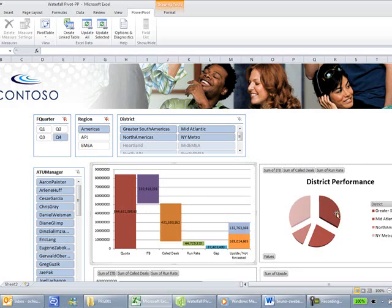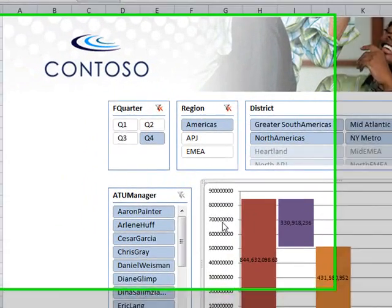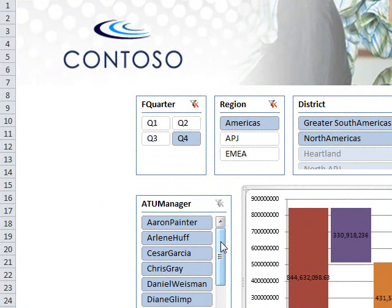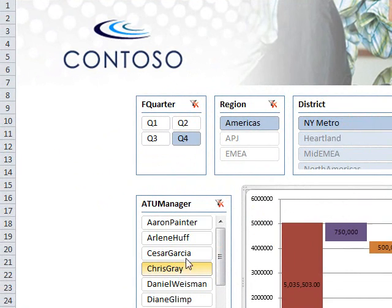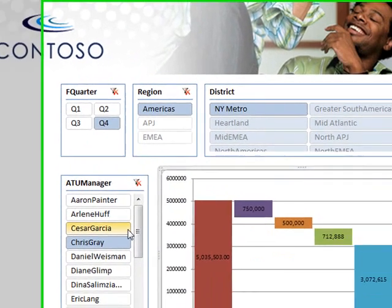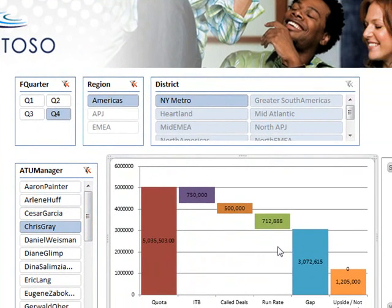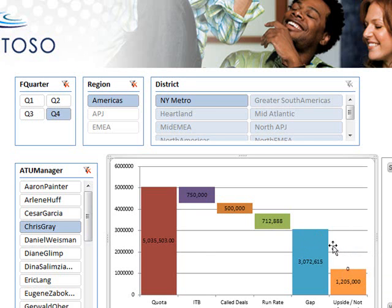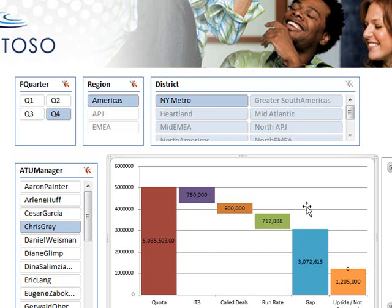And these are the four districts that we belong to. We can also filter by the ATU managers or the account managers. And in this case, we'll look at Chris Gray's numbers. In this situation, we'll notice that Chris has a large gap. And he doesn't have a lot of upside or non-forecasted deals to make up for this gap. So we know right away that there is something that we need to do as a plan of action to get Chris Gray back on track.